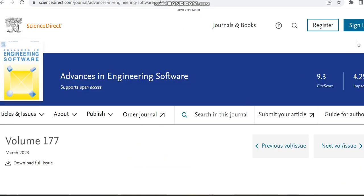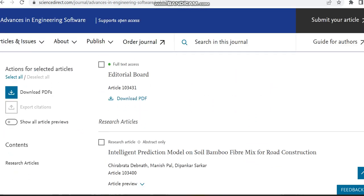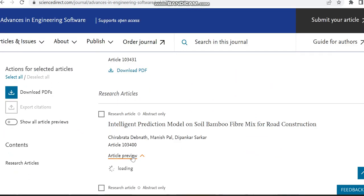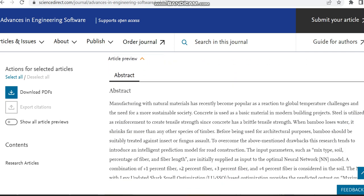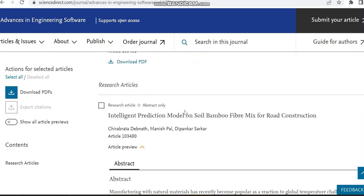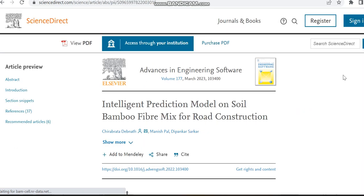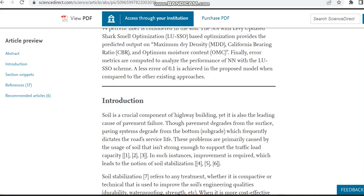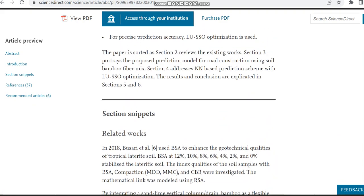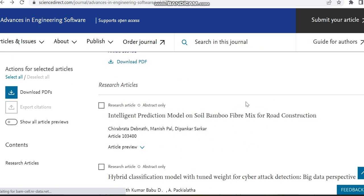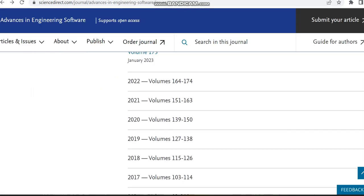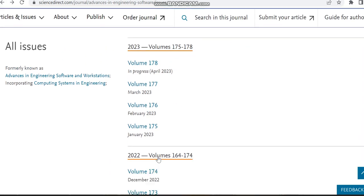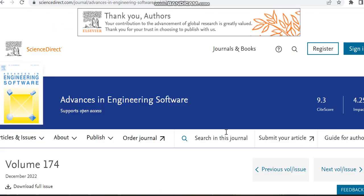Now we can check volume 177 and just we can click article preview. I'm moving to view PDF. In some cases, this view PDF will be enabled, but in some papers it will not be enabled. So we can check the 2022 papers to view PDF.